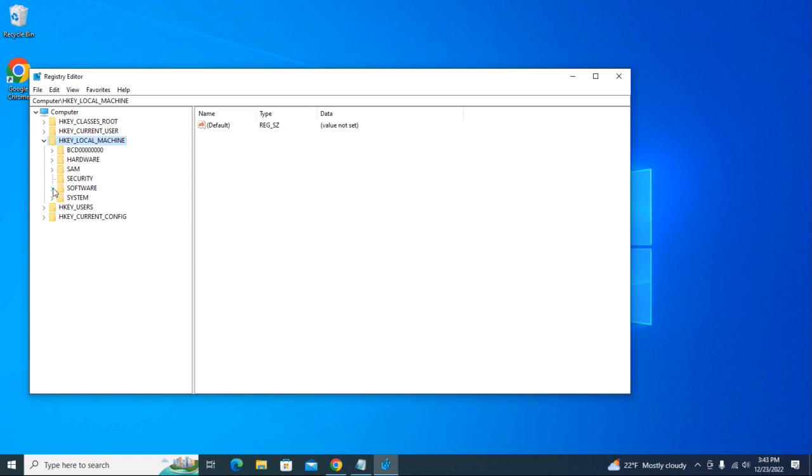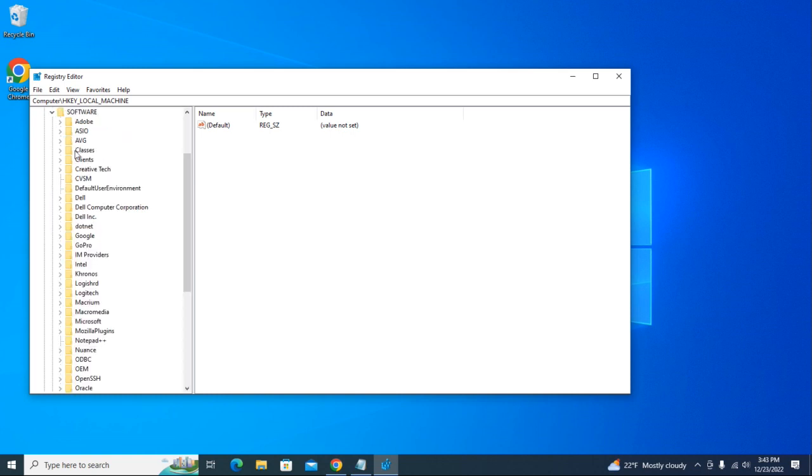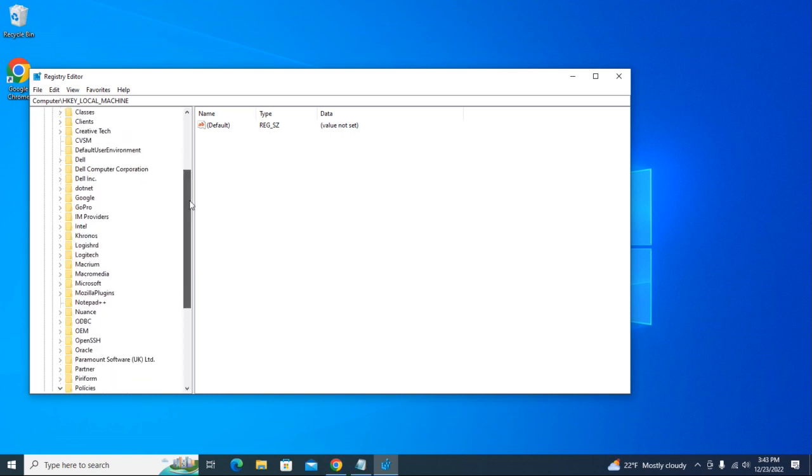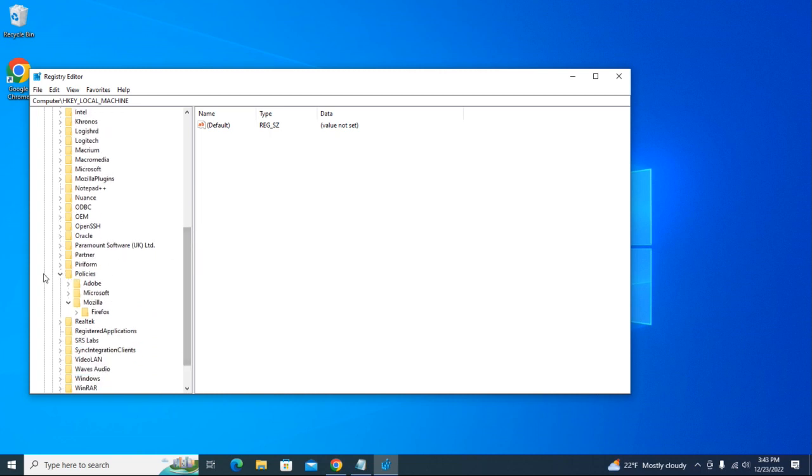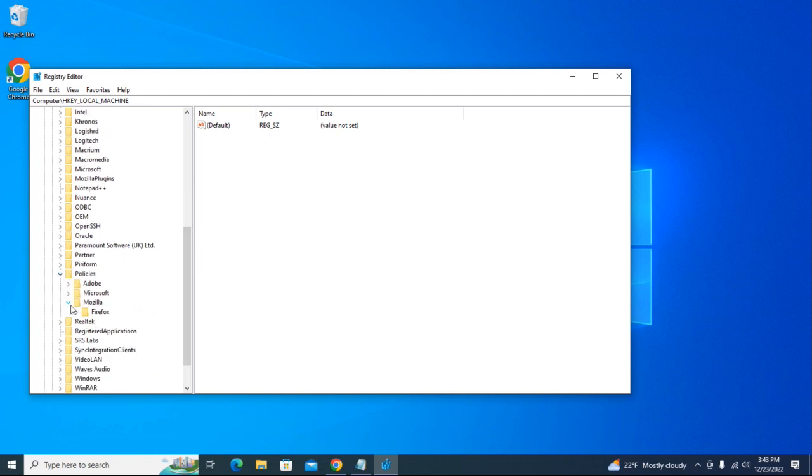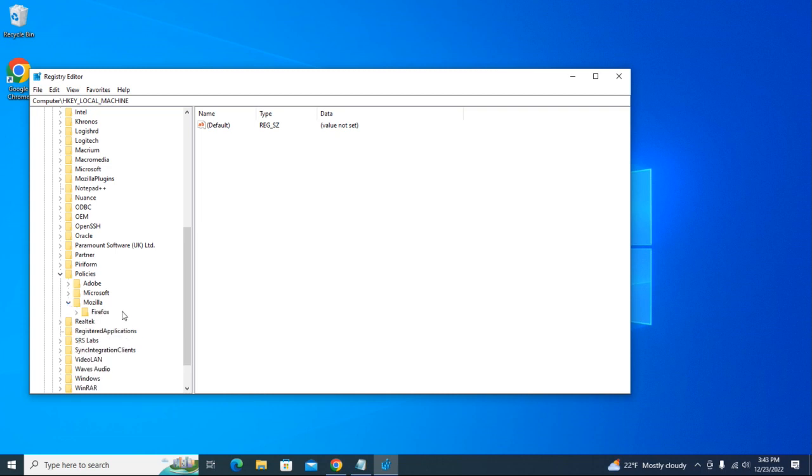Now let's find Policies. Yep, right there - Policies. We need to create a new key here.